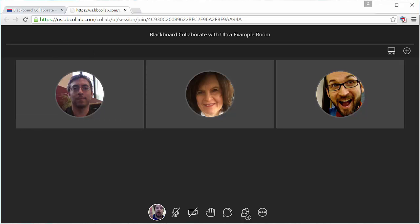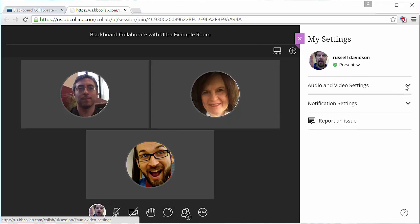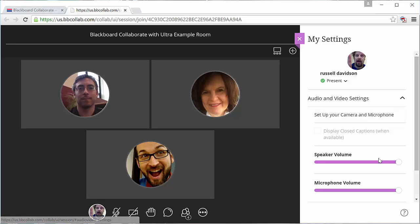If this was my first time launching Collaborate, it would walk me through a setup process. If I need to change my settings, I can just click on my profile image here, and that pops out this little window where I can change my audio-video settings, run my setup, and change the volume controls.